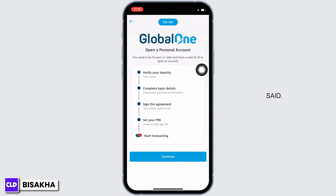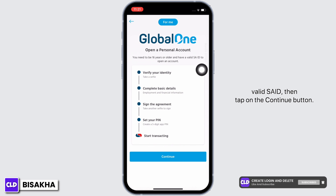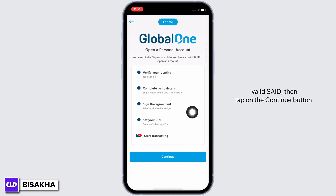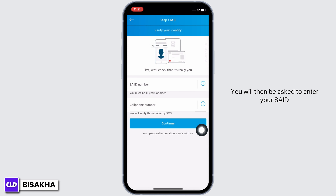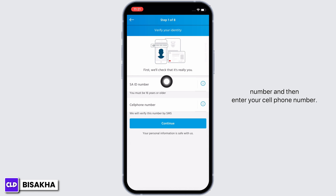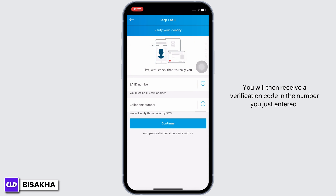You also need to have a valid SA ID. If you are 16 years and above and have a valid SA ID, tap on the 'Continue' button. You will then be asked to enter your SA ID number and your cell phone number. Go ahead and enter these details and tap on Continue. You will then receive a verification code on the number you just entered, so go ahead and enter the verification code to verify your identity.